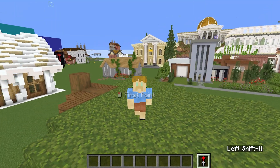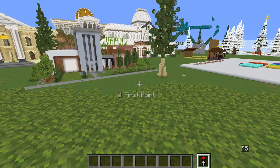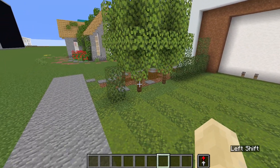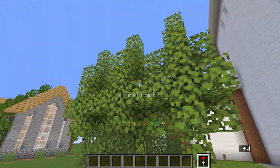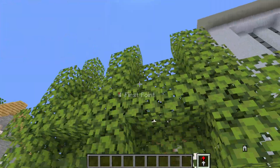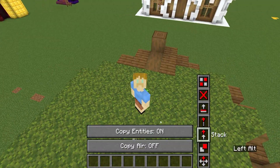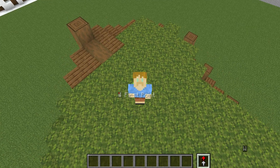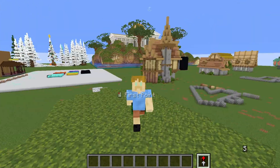Something really important with Stack and some other tools is that you can turn off Copy Air. Basically, if you copy a tree and it goes over a fence, it will delete the fence. But if you turn off Copy Air, the fence will remain and only the blocks of the structure you're copying will be placed. You can also copy entities, which is really handy if you're copying paintings or anything that has entities.